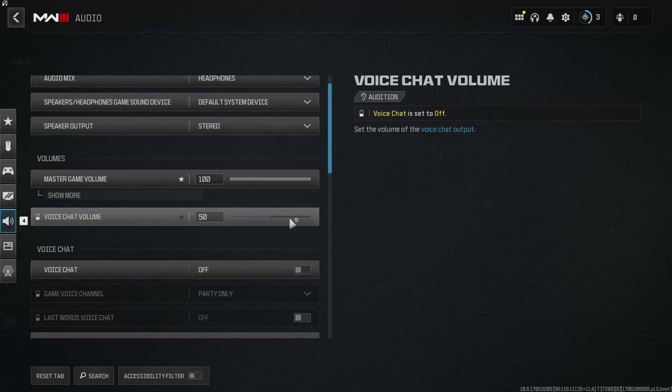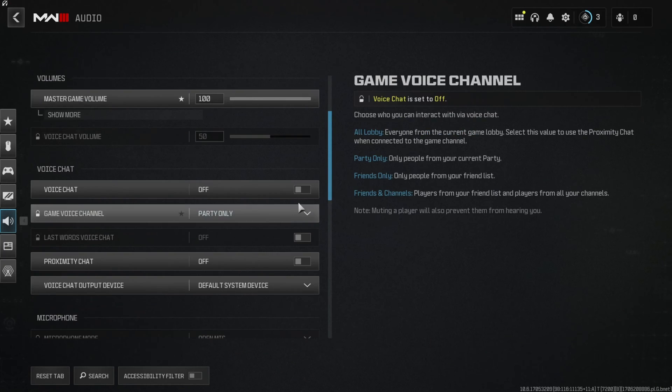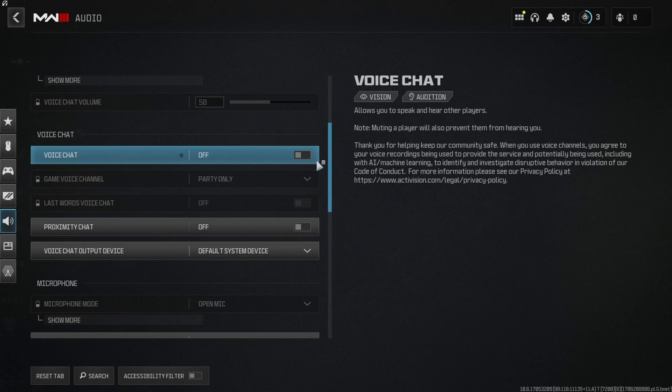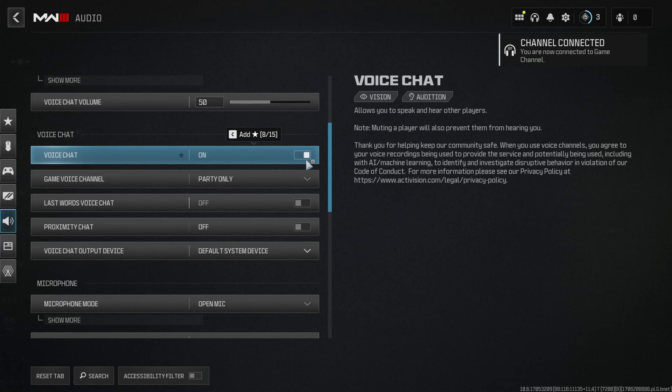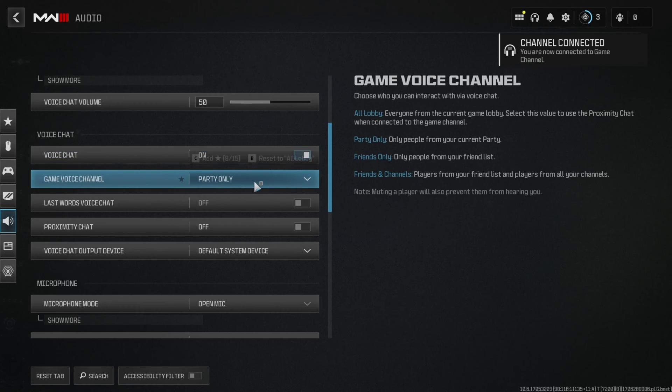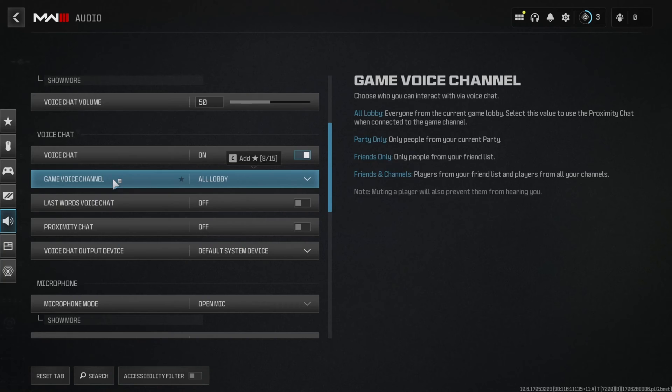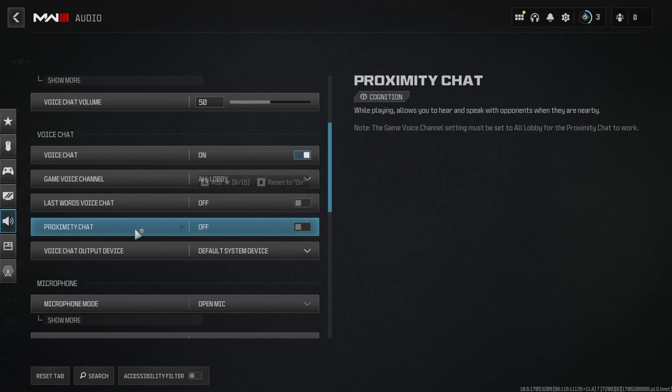Now scroll down and find the voice chat section. From here, make sure that the voice chat is on. Next, select all lobby for the game voice channel option. And then turn on proximity chat.